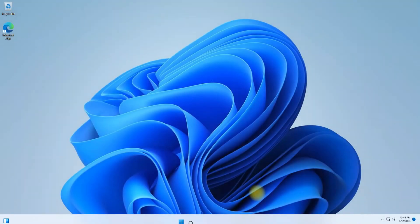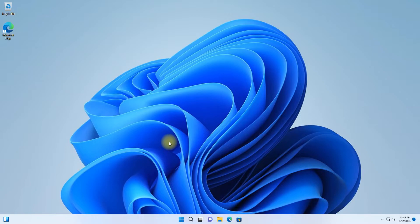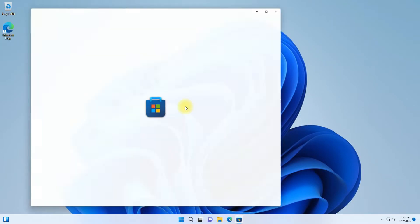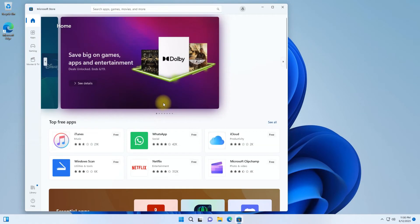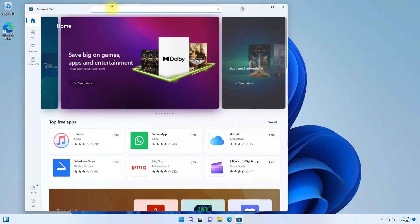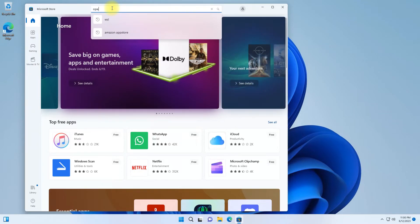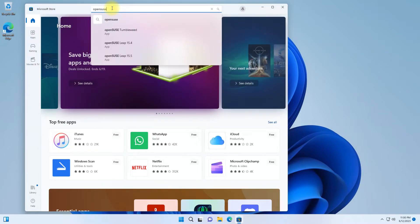Welcome back. Now open Microsoft Store application on your PC. Search for OpenSUSE to find OpenSUSE 15.5 in there.